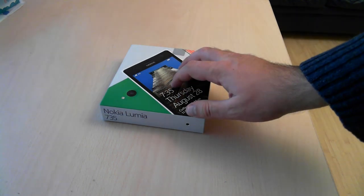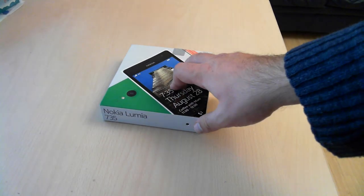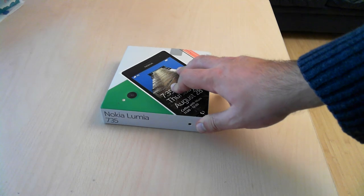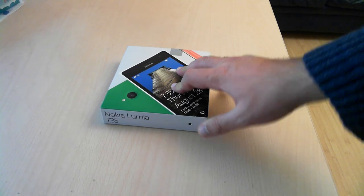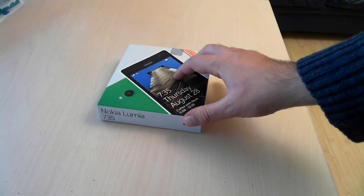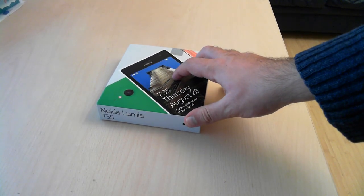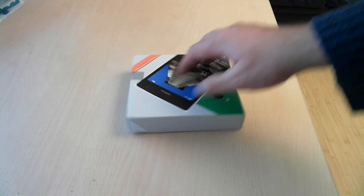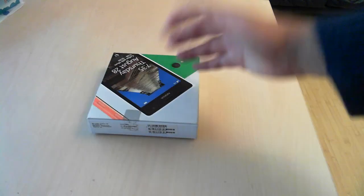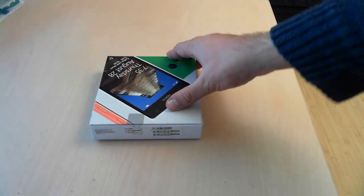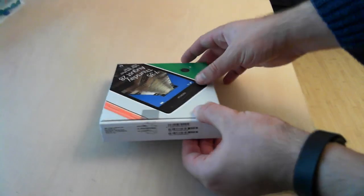As you can see, this smartphone has a packaging that is very similar to that of other new Lumia phones, so there is nothing spectacular to talk about. Let's open it.